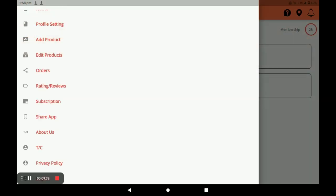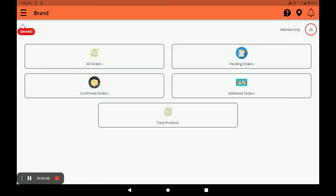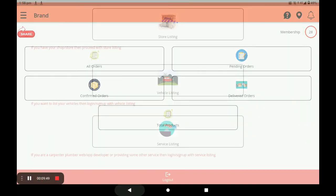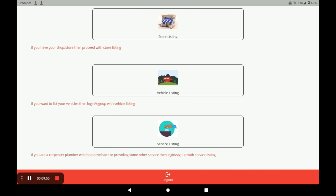You can directly call the customer by clicking Call. Once completed, your order is marked as done. This is the complete way of opening the store, adding products, and seeing all functions in your store using this application.